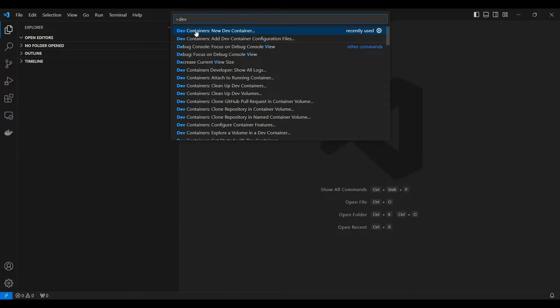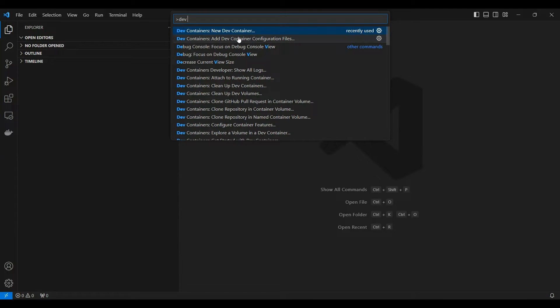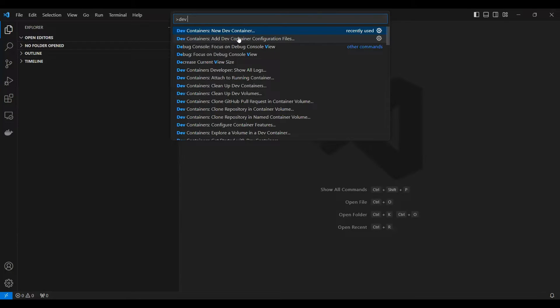You can say add container with configuration file. So if you already have a Docker image and you want to build a container from the Docker image and then you want to mount that container inside the Visual Studio, you can use the second option. In that scenario, I'll go ahead with the first option.